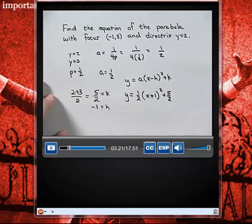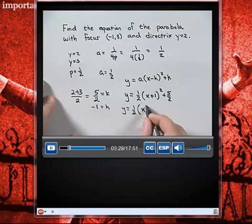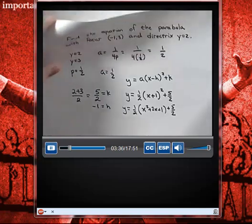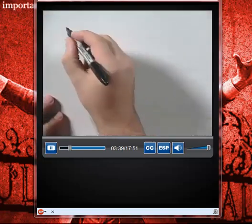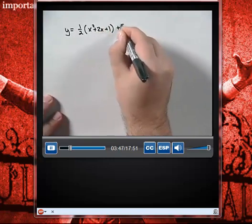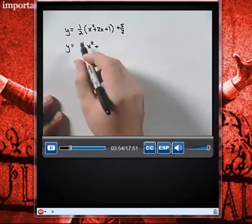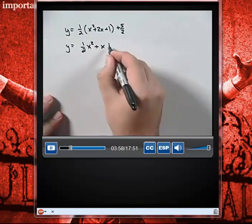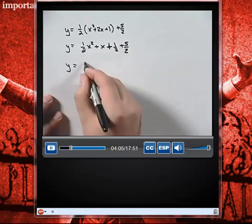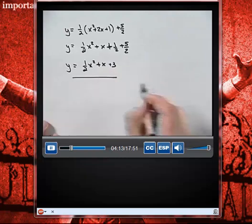We can multiply this out. y equals 1 half times the quantity (x squared plus 2x plus 1) plus 5 halves. Distributing the 1 half, we have y equals 1 half x squared plus x plus 1 half, and bringing down the 5 halves, 1 half plus 5 halves equals 3. So our final equation is y equals 1 half x squared plus x plus 3.